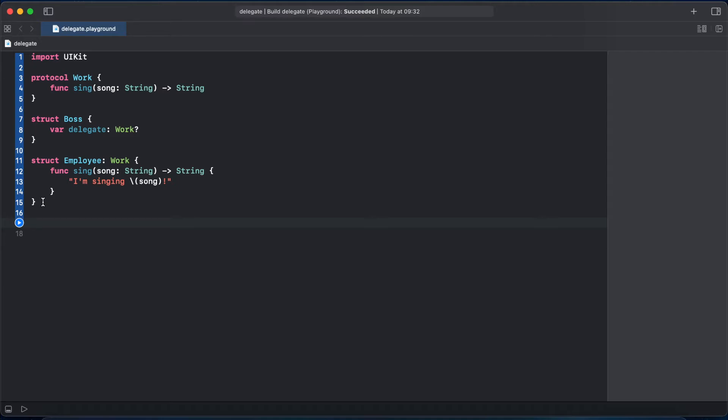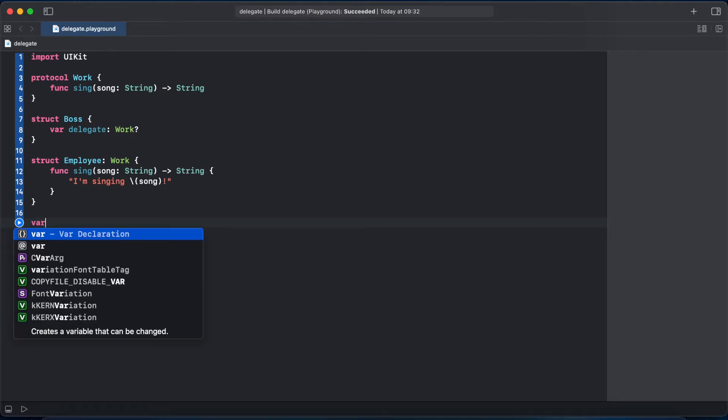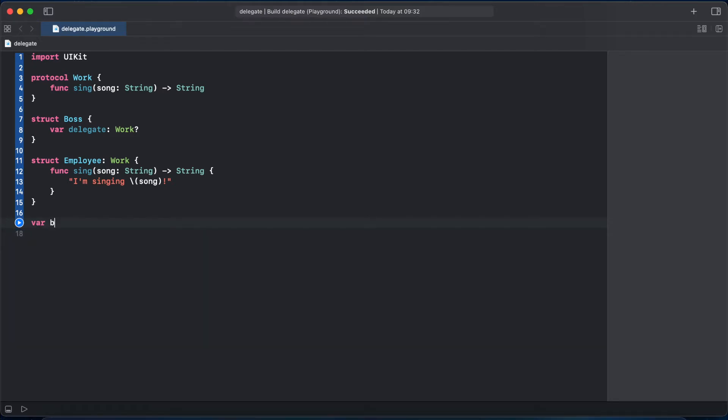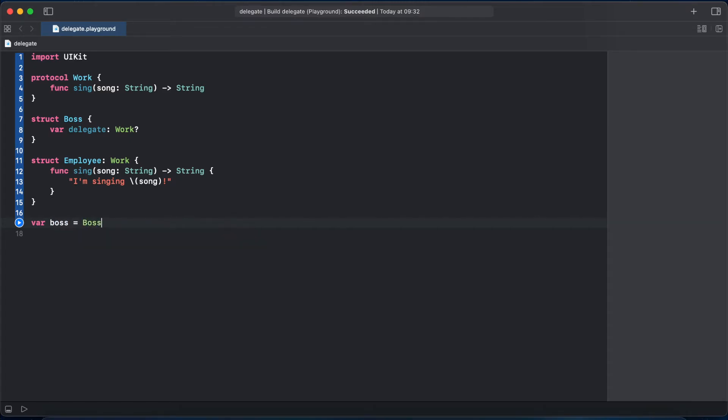Alright so that's it for our structures and protocols. So let's create now our properties. First let's create a boss property which is of type Boss and let's initialize it, and a property john which will be our employee and initialize it.